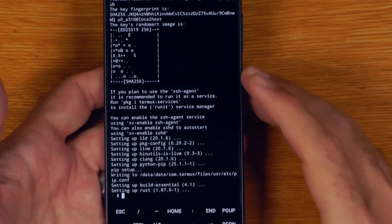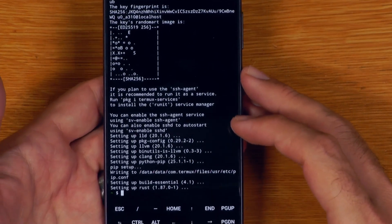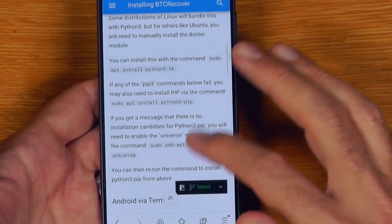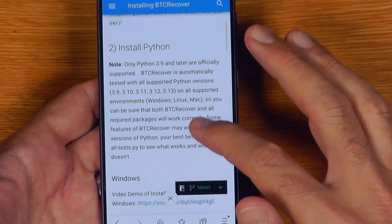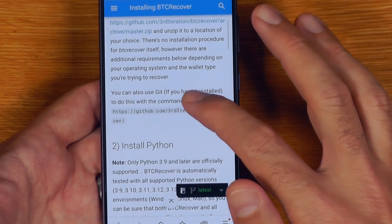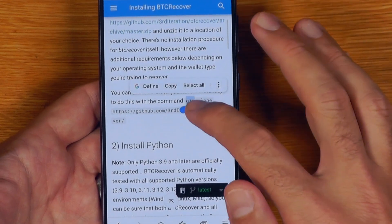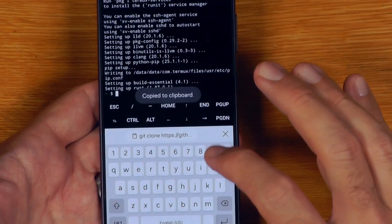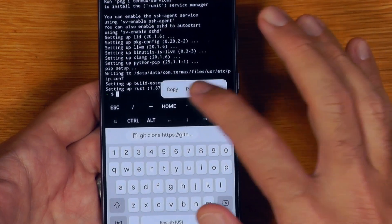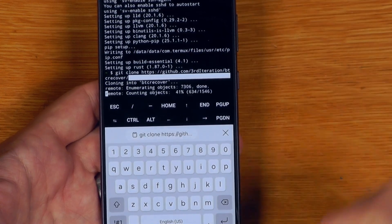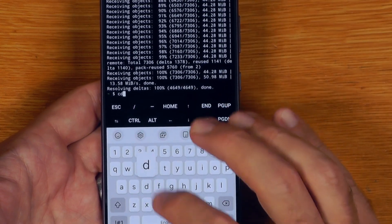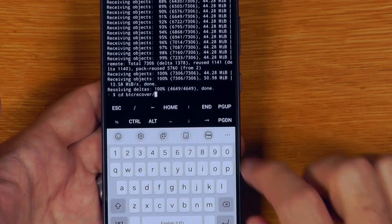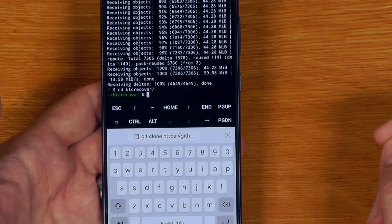Now that has installed the requirements we need, we can download BTC Recover. The best way to do that is to use Git. The command we want basically clones it straight off Git. We paste that command in and run it. Then we go into the BTC Recover folder — you can hit tab to autocomplete commands — and now we're in the BTC Recover folder.